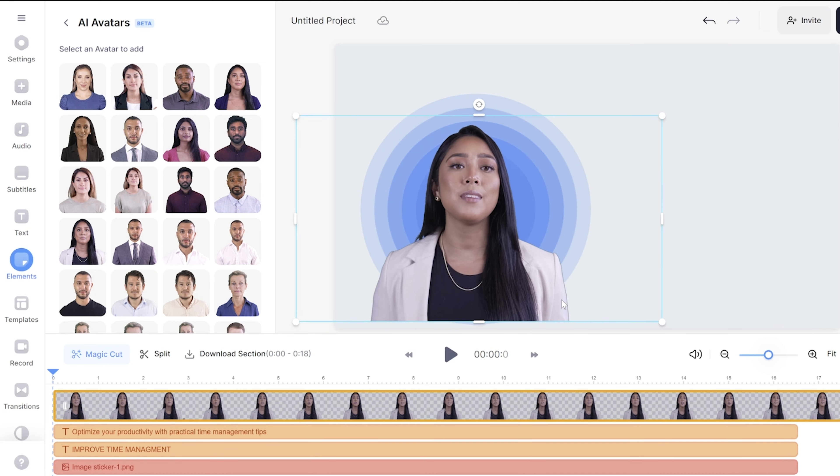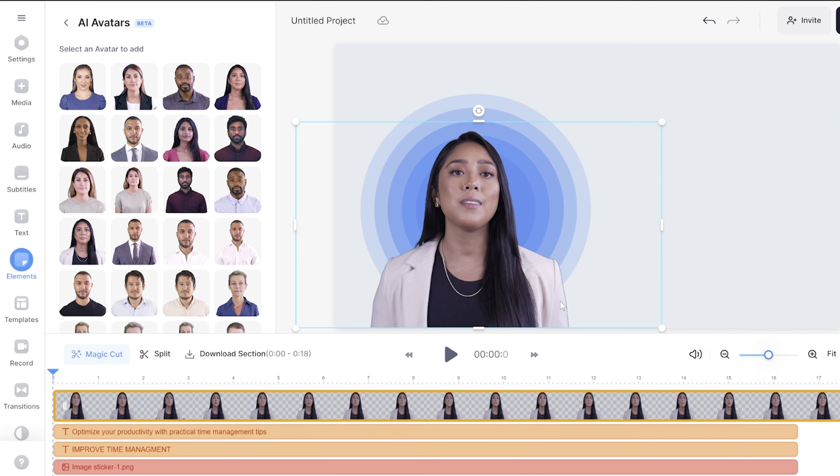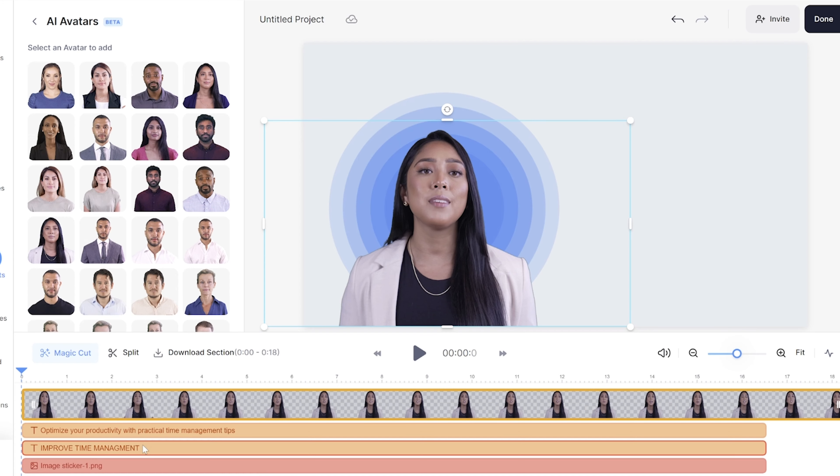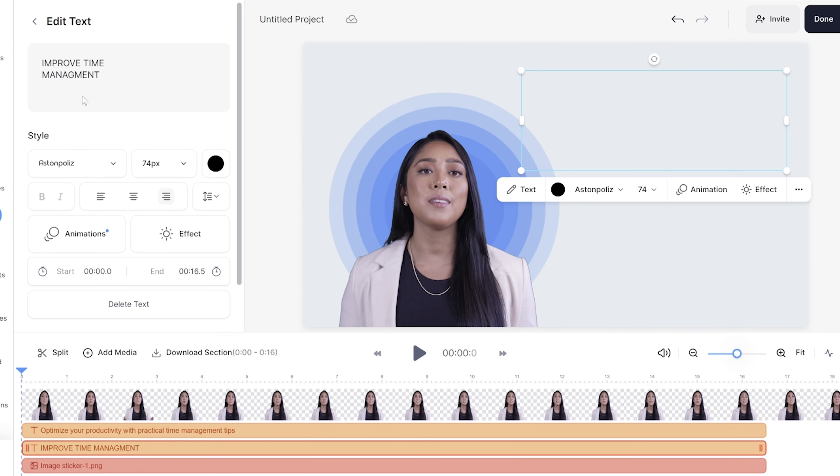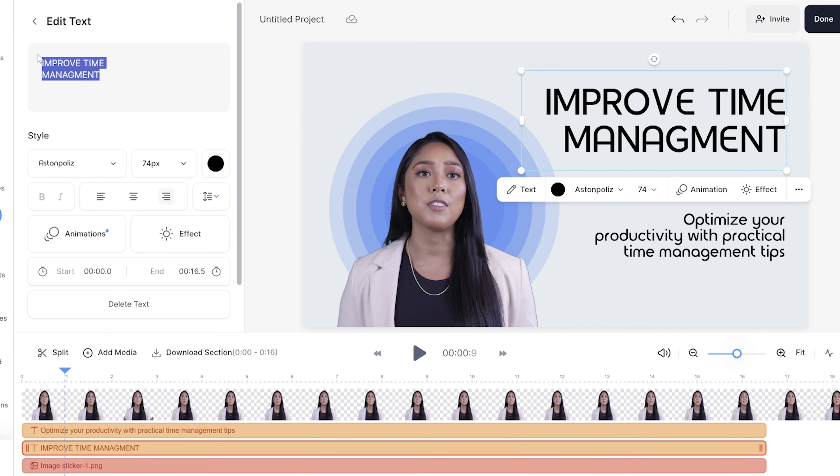Please note you should paste in your script in smaller chunks because there is a character limit, but don't worry — you can add as many AI avatar sections as you like. You can resize and reposition your AI avatar and just repeat this process as many times as you need to.